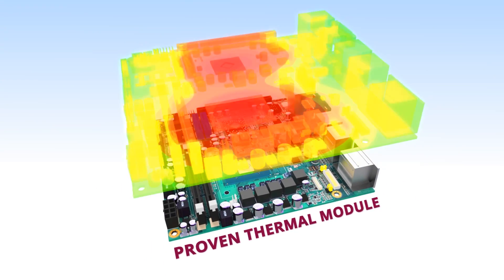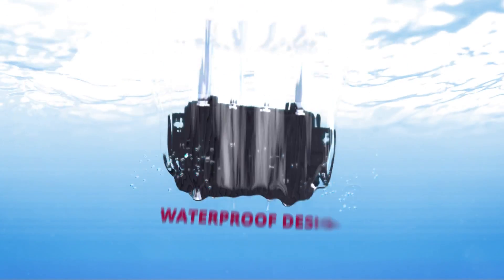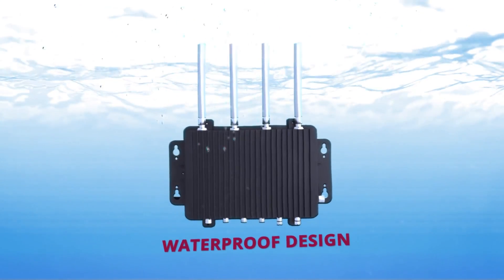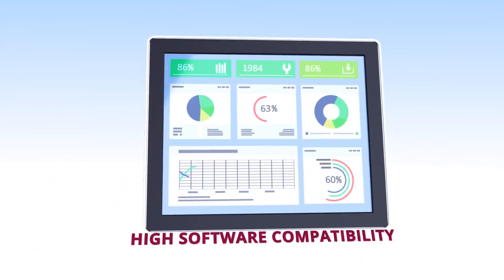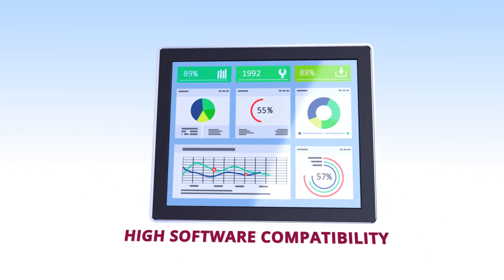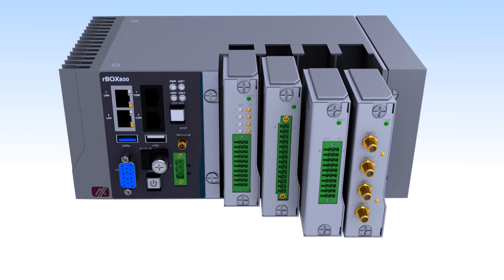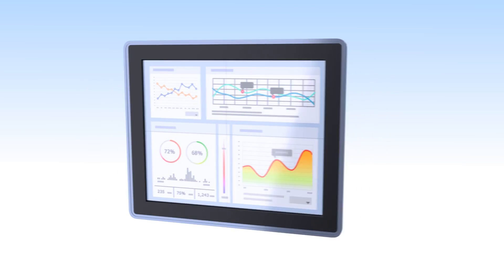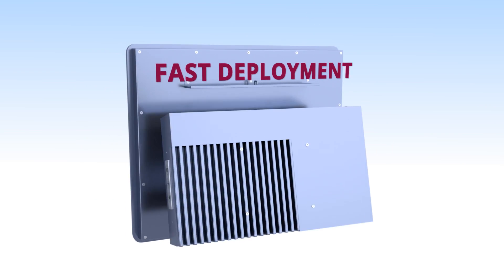They are crafted to ensure consistent and reliable performance, high software compatibility, flexible configurations, and fast deployment.